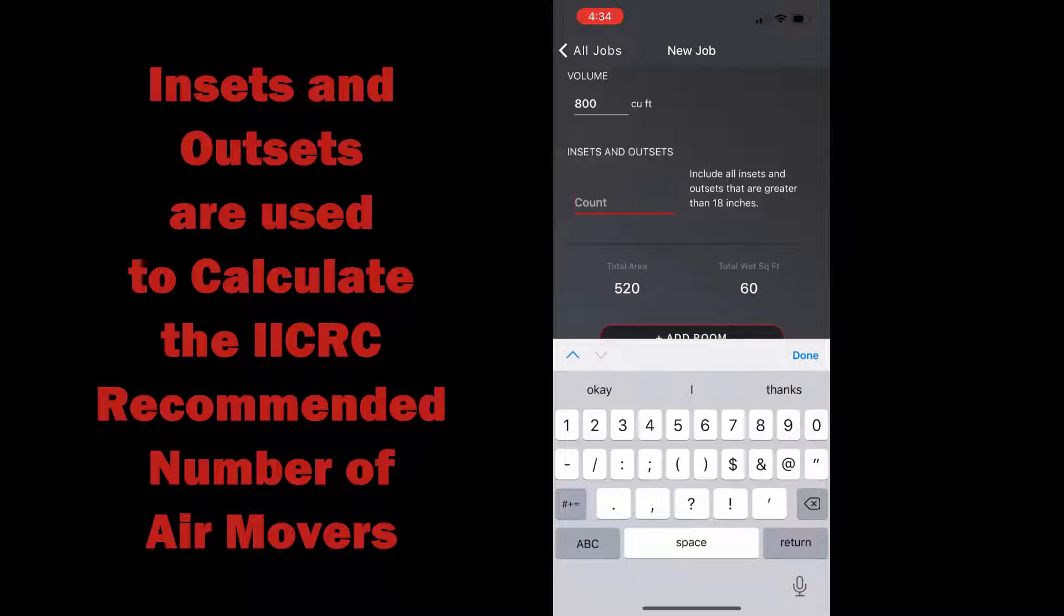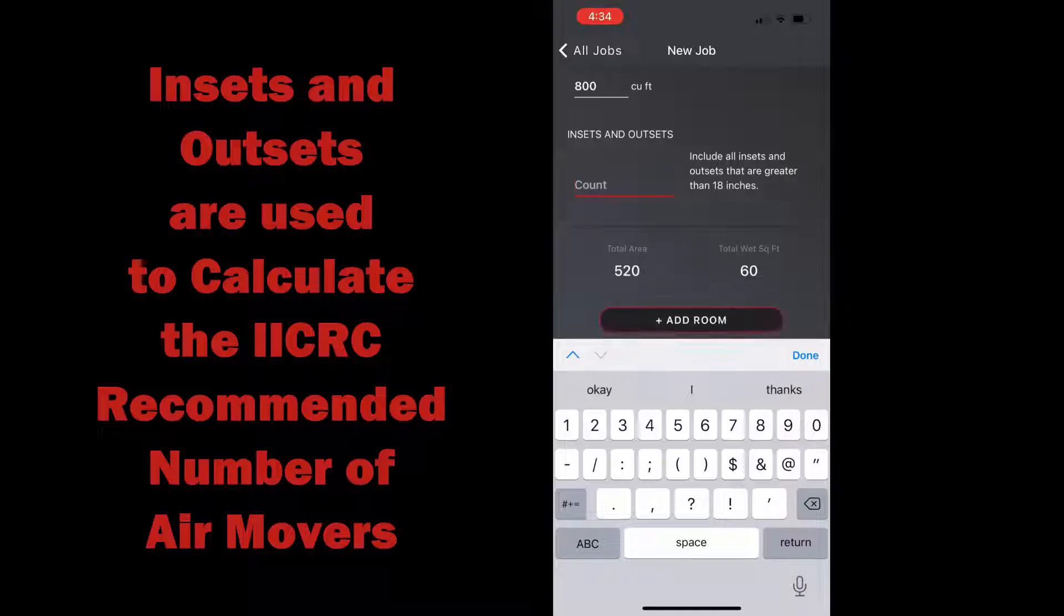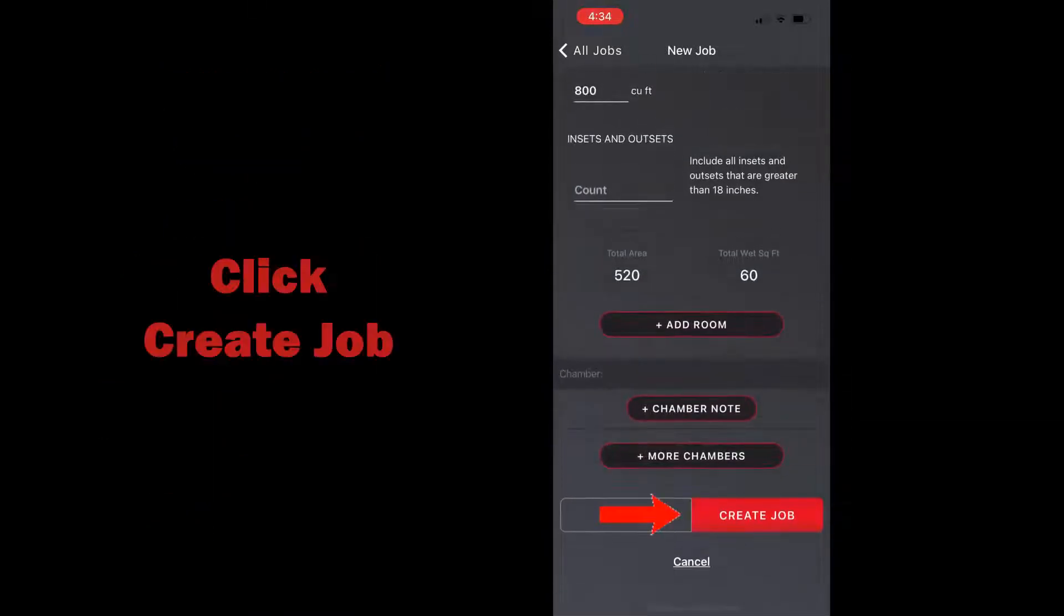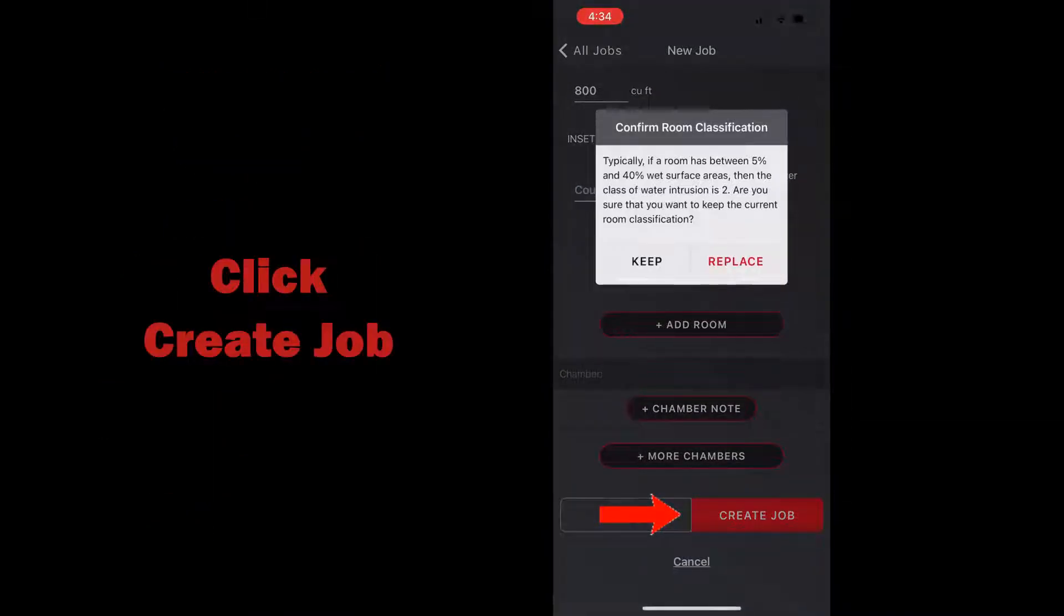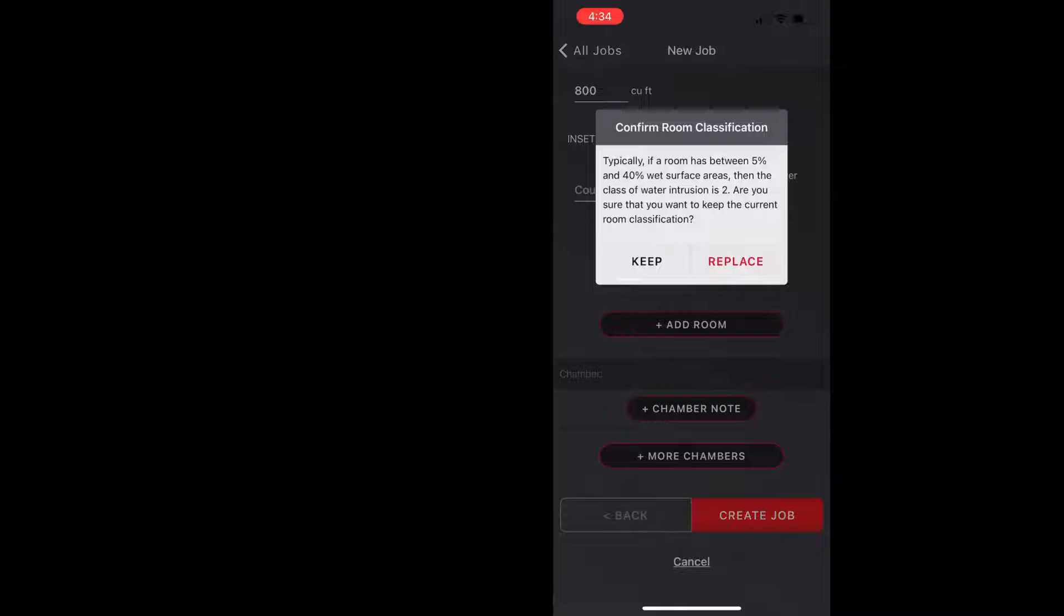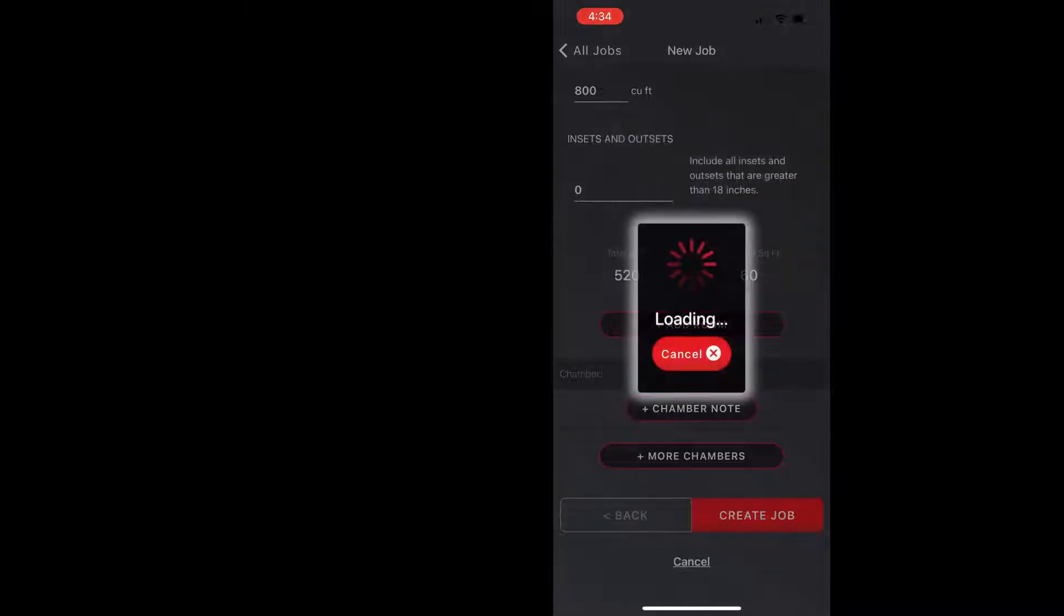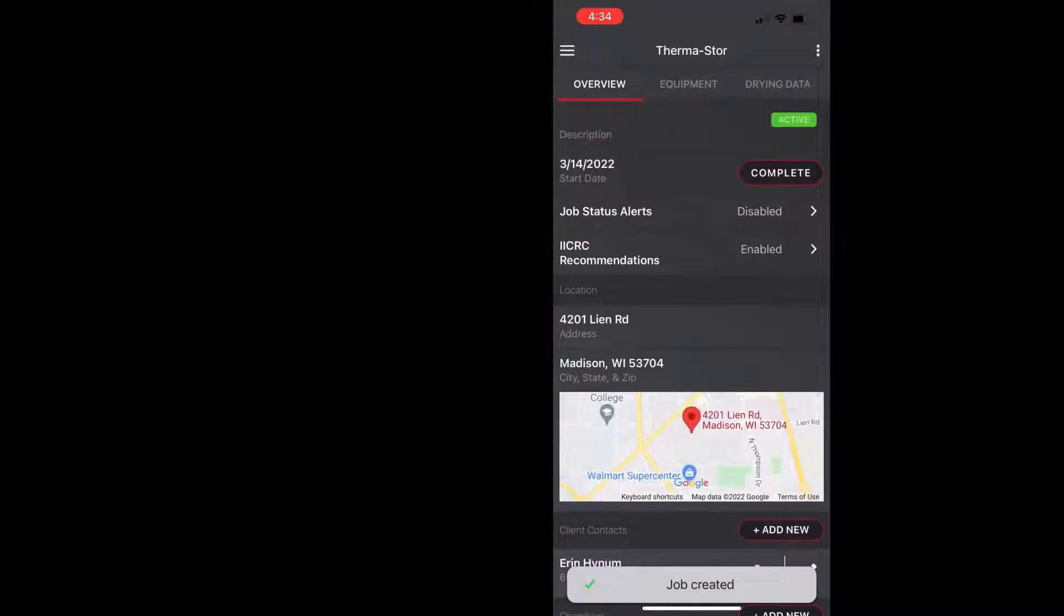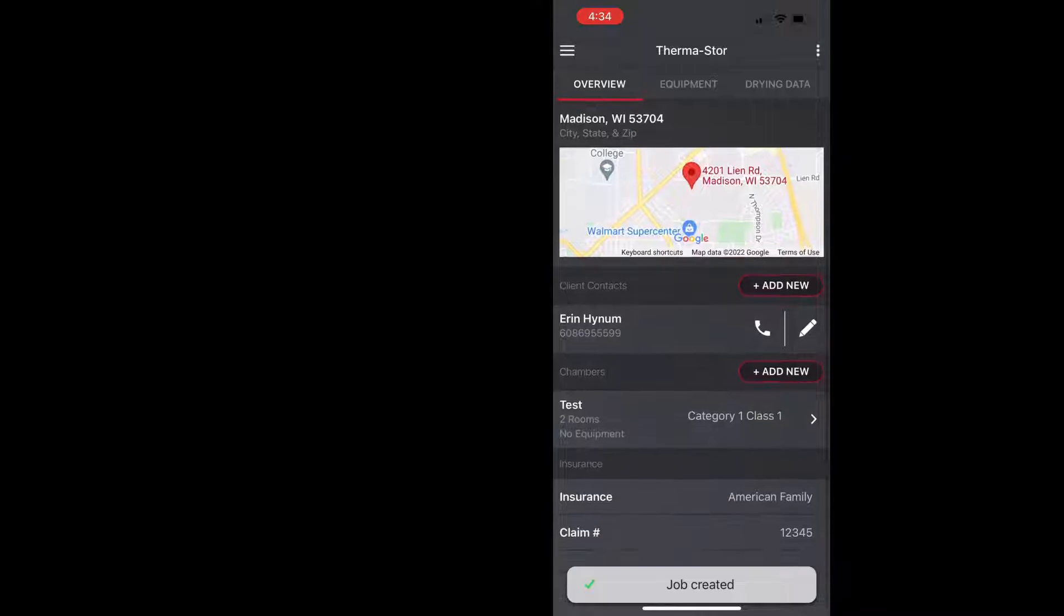Which is used to calculate the amount of air movers needed in our IICRC equipment calculations. You can see I could have entered a number but I'm just going to move on. Again it's telling me this is actually a class two and I'm going to create the job. And here you can see we're at the job overview screen and you can see what that looks like, and the next step is going to be to add our equipment.